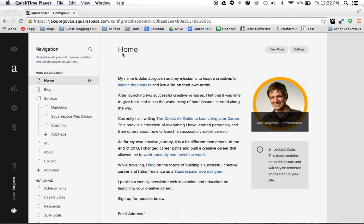So what I want to show you today here is that we're on my website jakejorgovan.com and if we scroll down here we'll see that there is this blog option. And on my site it says blog but really this can be called whatever you want.